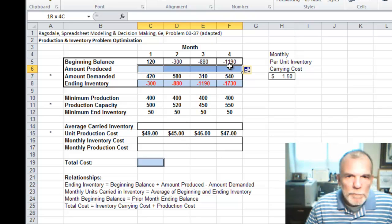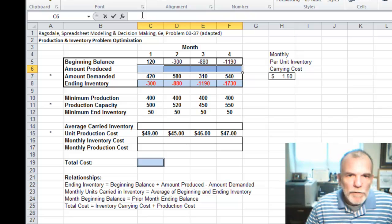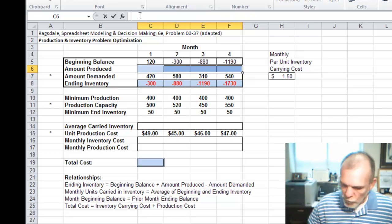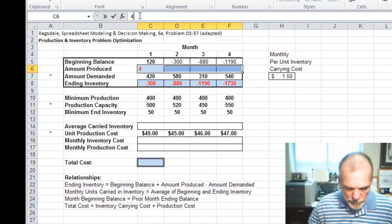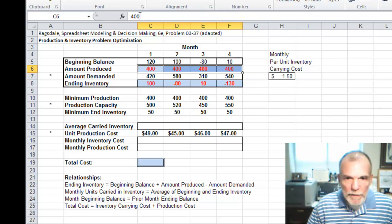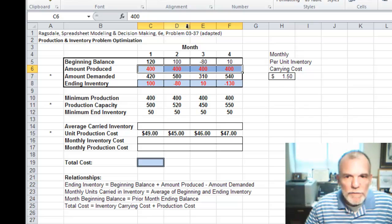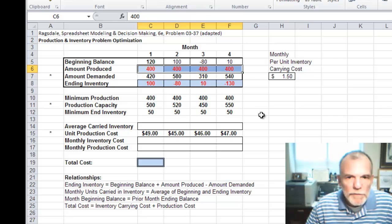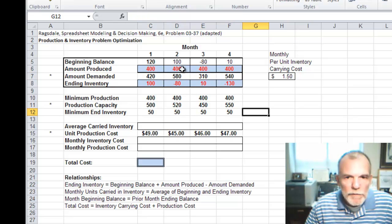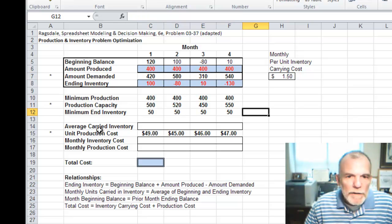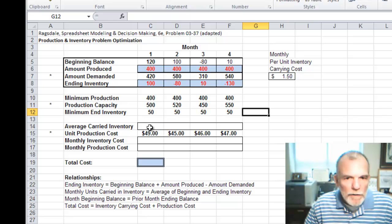So that we can see if our formula is working, let's just put say 400 in these cells so we'll have some values to work with.